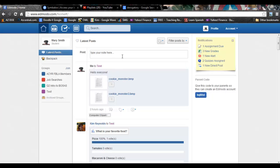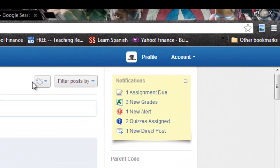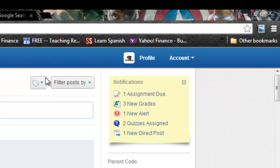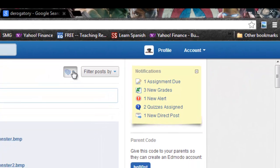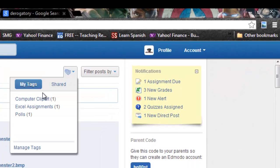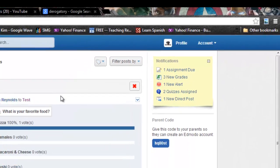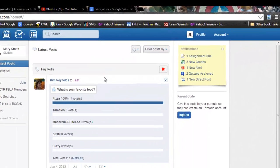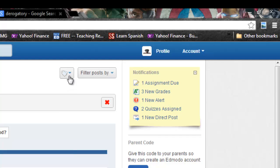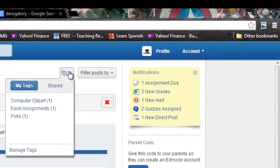Now later on if I want to go and find just those polls, up here by the filter post by is a button that has little tags on it. I click on that under my tags, click on polls, and it'll bring up just that post.